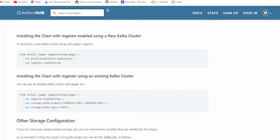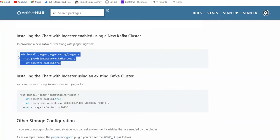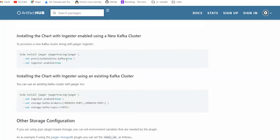And through Jaeger query, which is its UI, we can make them. Storage Kafka true, ingester enable true. If you just want to enable the ingester, you first have to provision data store Kafka true.